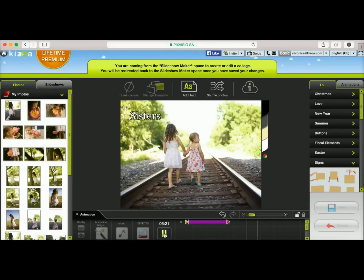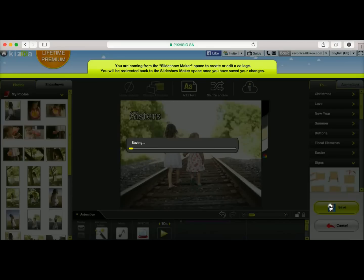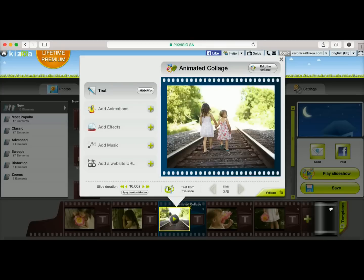You can play it to preview it. As you can see, my text has now appeared with movement. Since I'm happy with that, I'm going to go ahead and save it. Once it's done saving, you're going to be redirected automatically back to the slideshow making space. Here we are, we're back in the slideshow making space. And as you can see, my advanced text has been added to this slide.